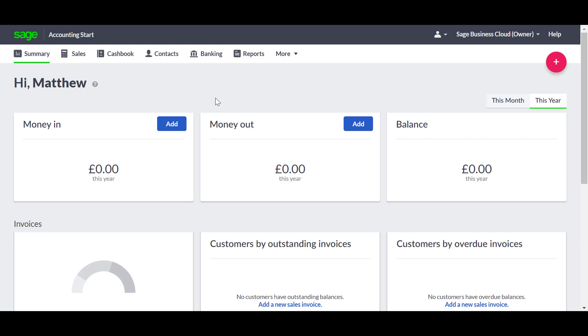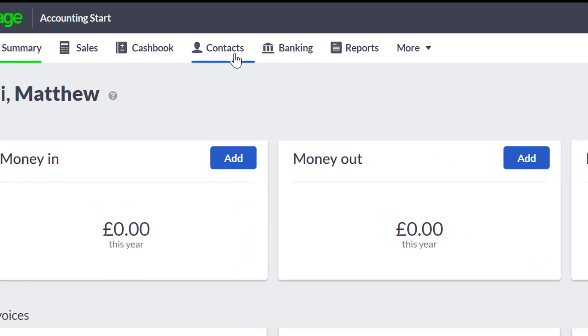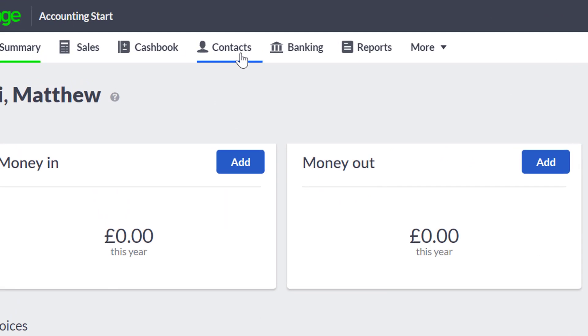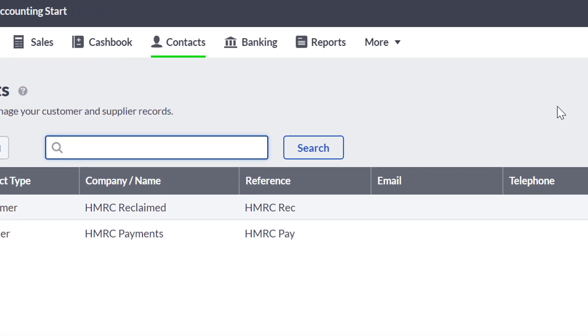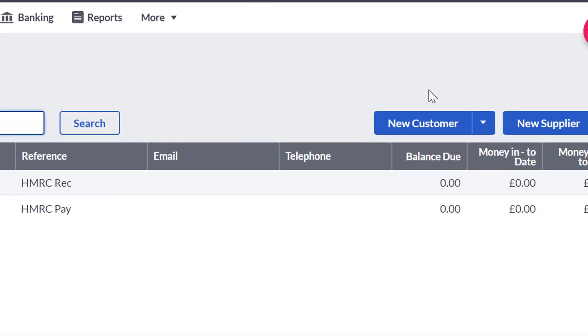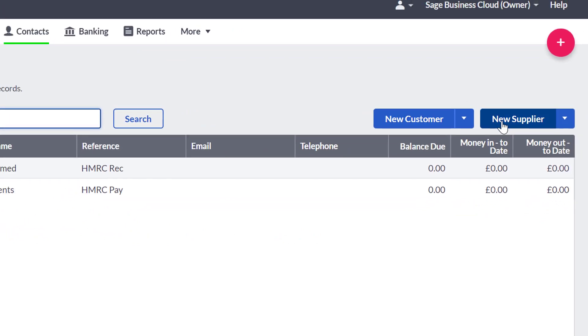To view your existing customers or suppliers, at the top, click contacts. There are two main options to add new contacts, and in this example, we'll add a new supplier.